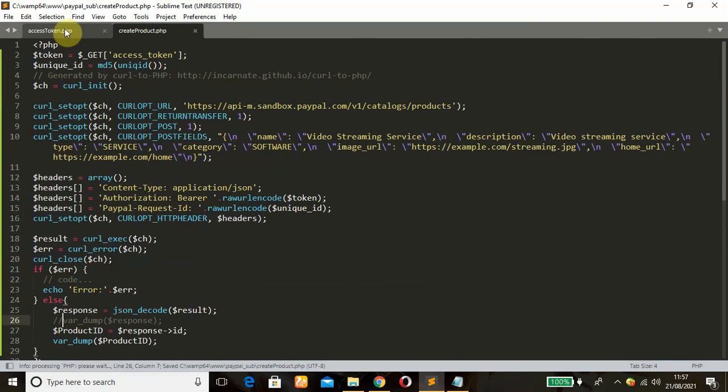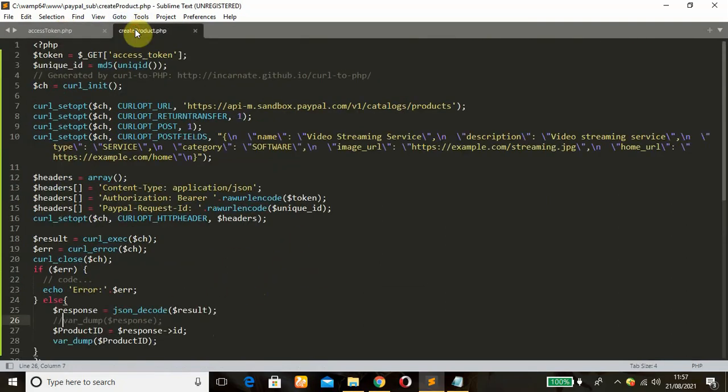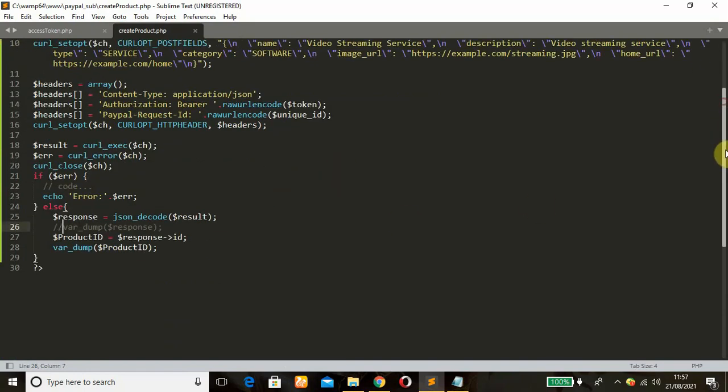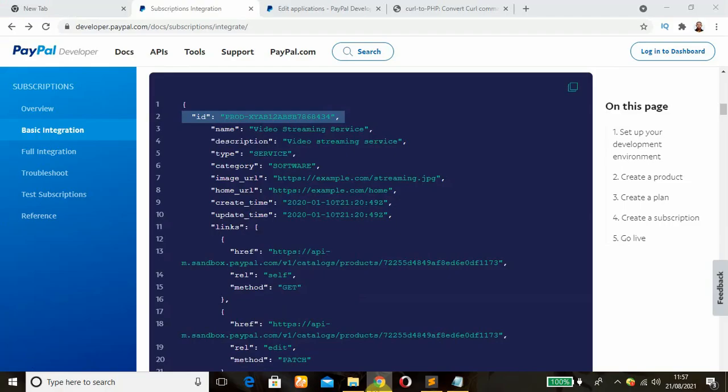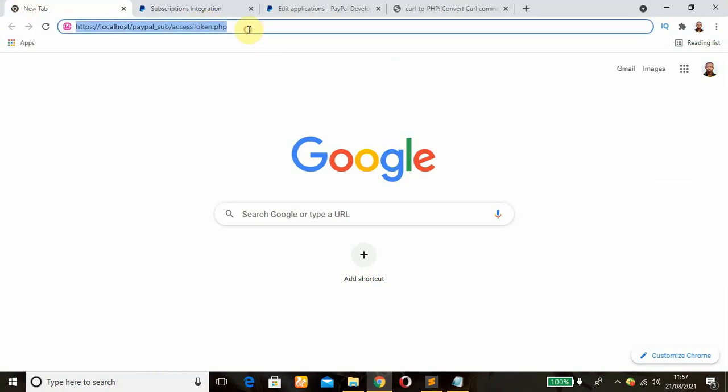So once we run this script, the access token will be passed in this URL which is gotten from here using this GET global variable. The token is being passed by this authorization header. Unique ID is also passed. Then once it is processed, we get our product ID on this response and we'll dump it. So we're going to test run this code and see what we'll get.